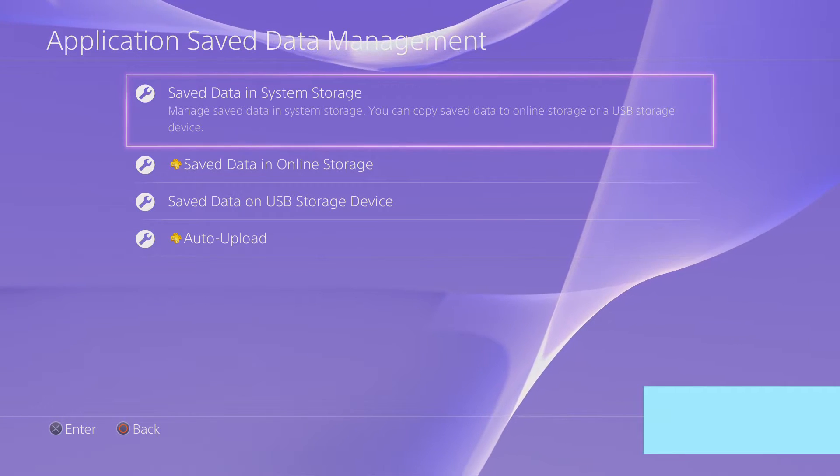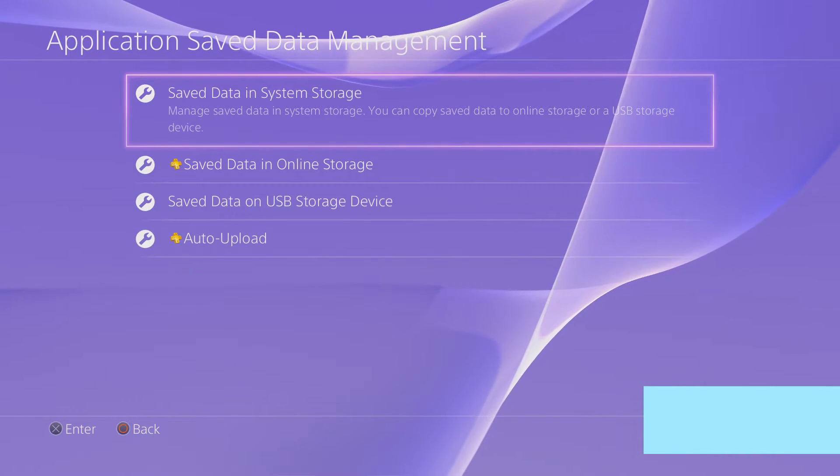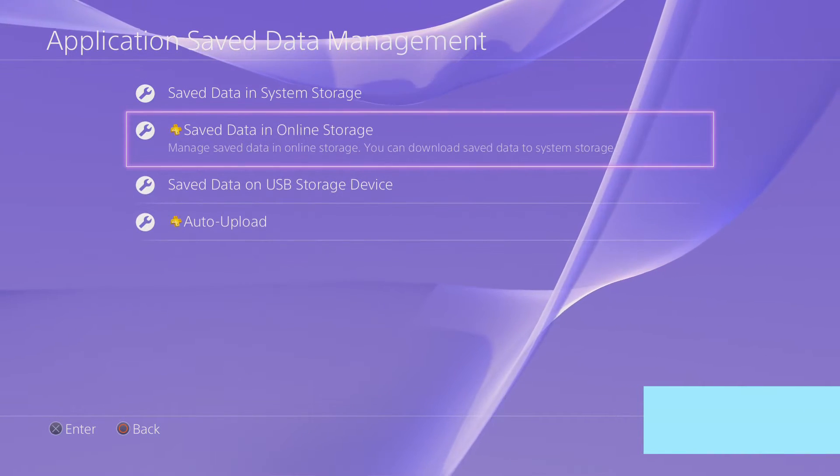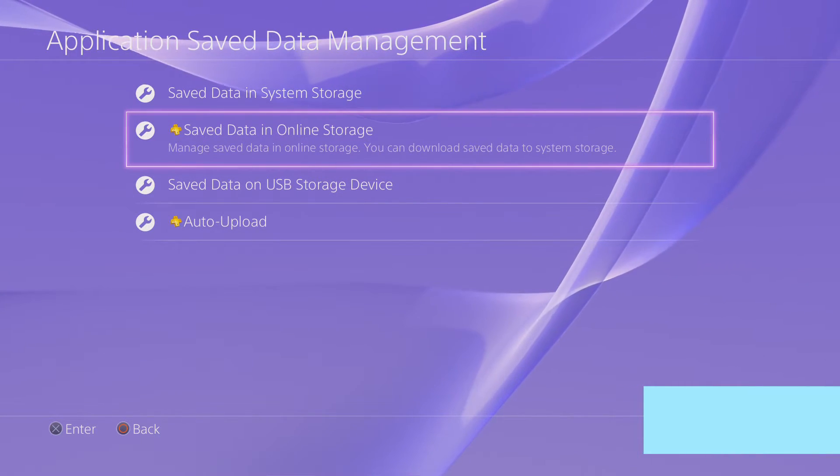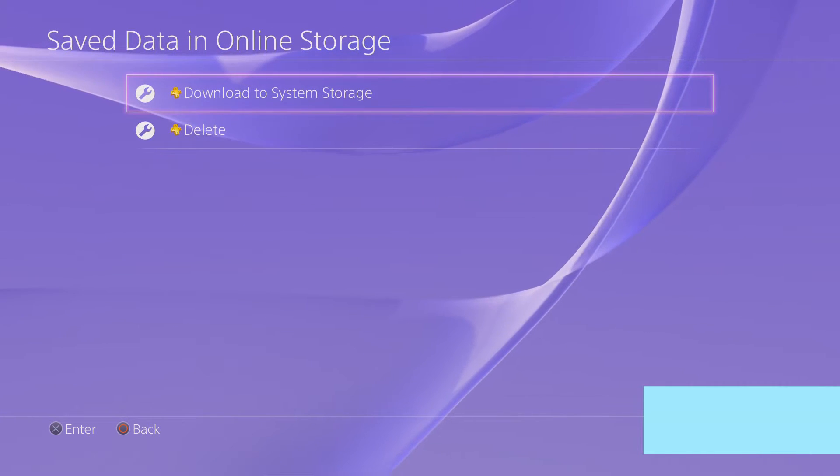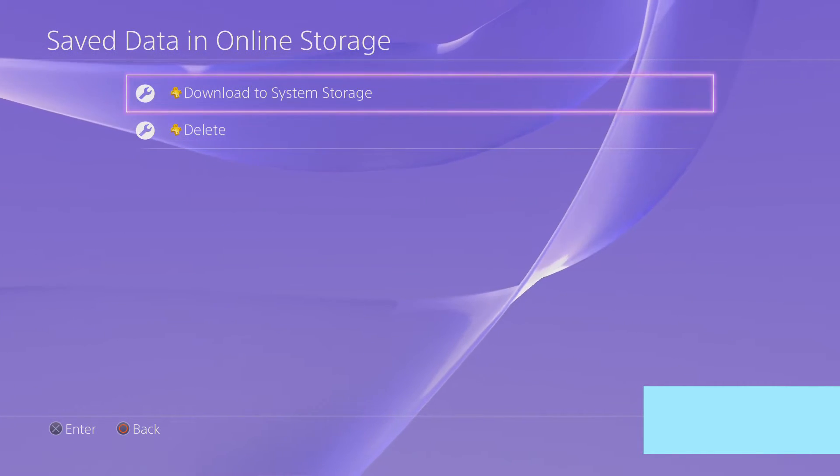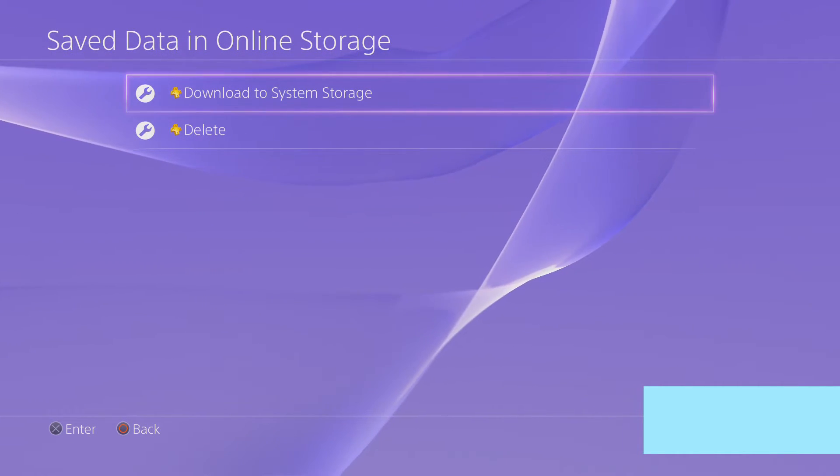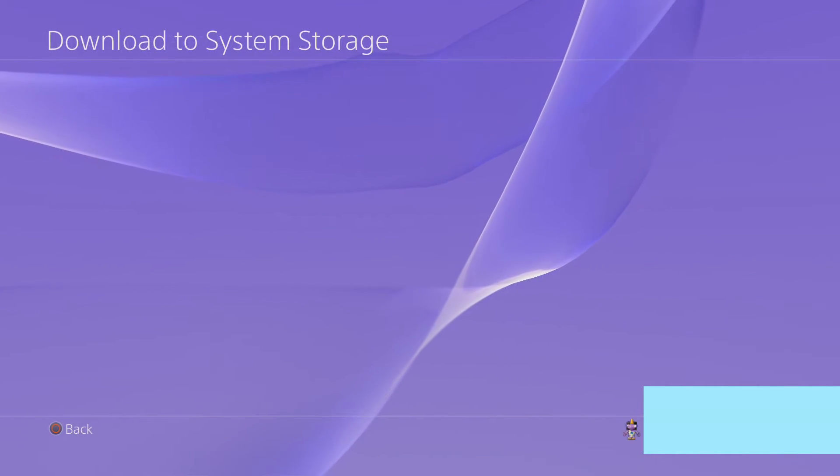Then you come back here to the application save data management. And those, again, those with online storage, like me, you can download to system storage.